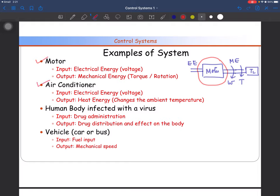Another example is the air conditioner. The input for your air conditioning system is the electrical energy provided by a voltage source, and the output is the heat energy that changes the ambient temperature — either heat is absorbed or heat is delivered depending upon what temperature is to be maintained. The human body is another example of a system; it consists of many subsystems: the vision system, brain system, heart system, and respiratory system. When infected with a virus, the input is the drug and the output is the effect on the body.